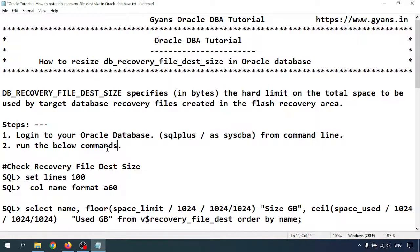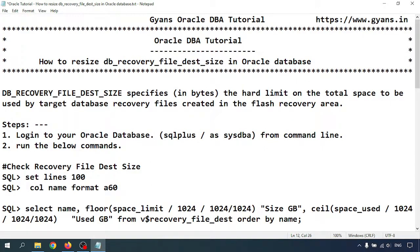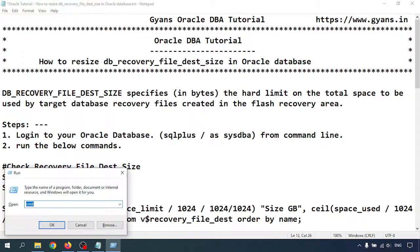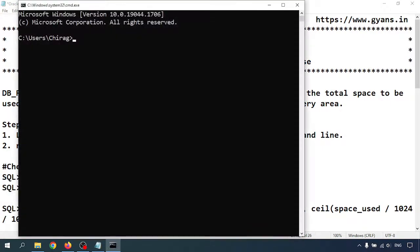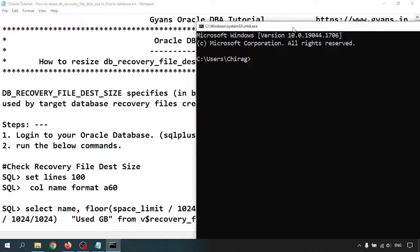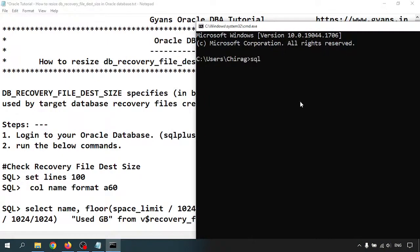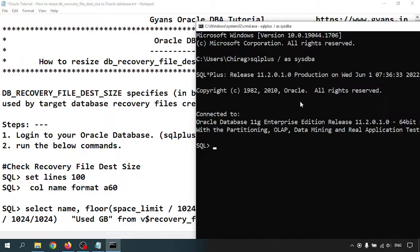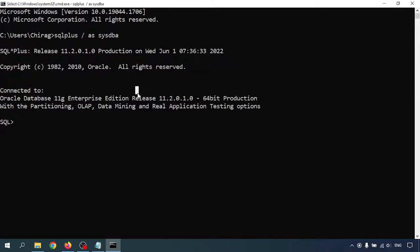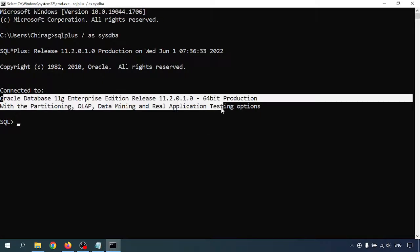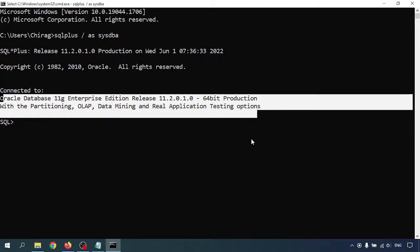So now let's go through that. Login to your Oracle Database. I am going to connect with my Oracle Database. I'm logging into Oracle Database 11g R2.